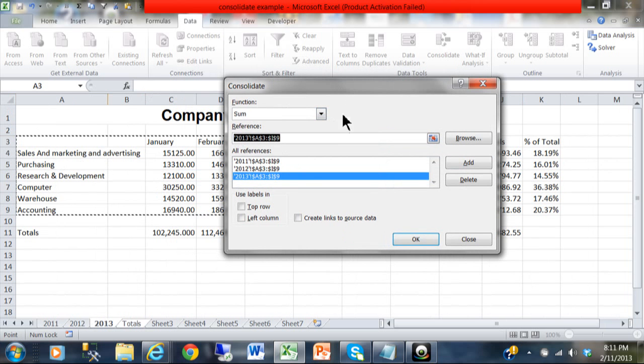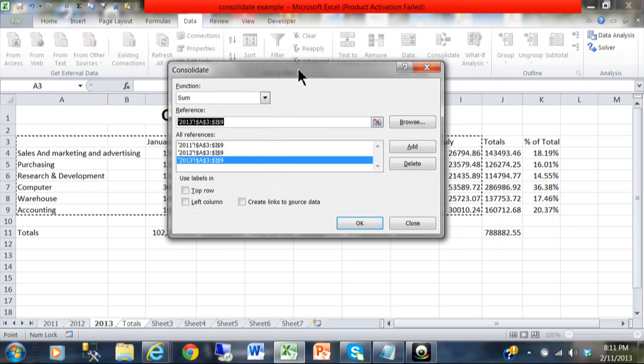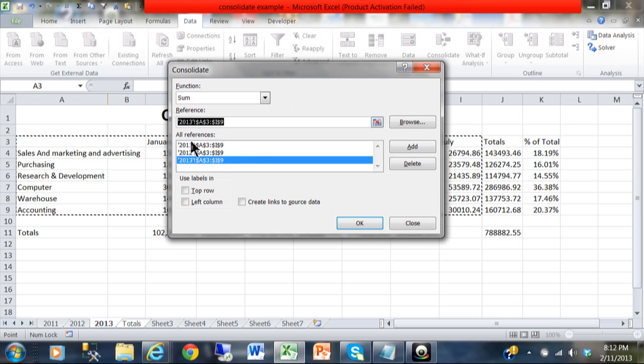By the way, if the different sheets have different column headings or different row headings, it'll still work. It'll add up the rows and columns that are similar, but if they're different it'll show those as well. So don't worry if the sheets are not exactly the same, it'll still work.